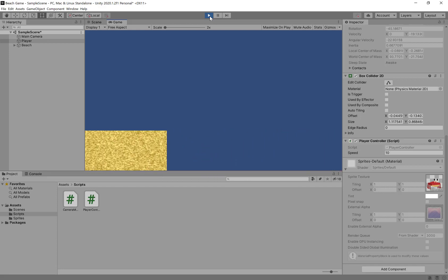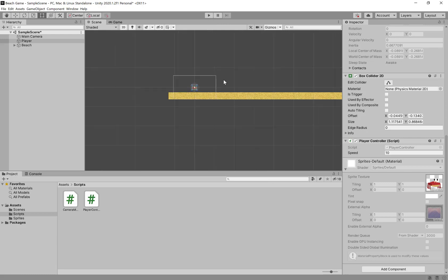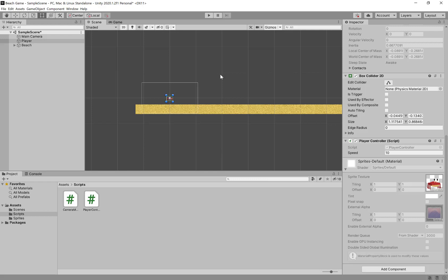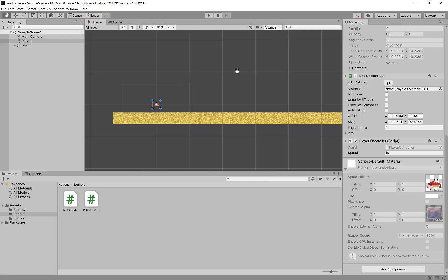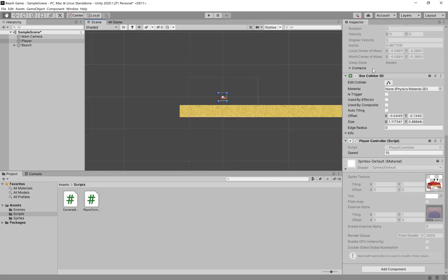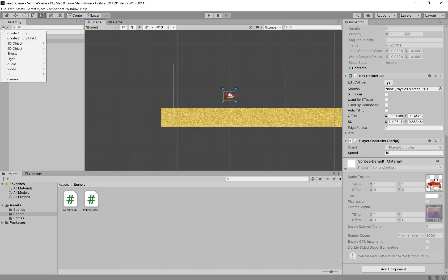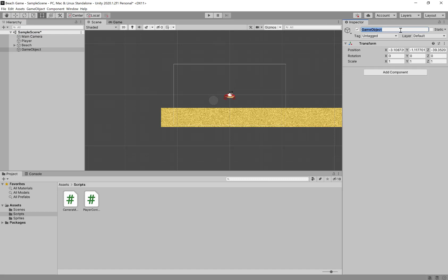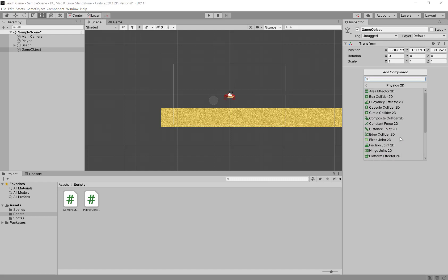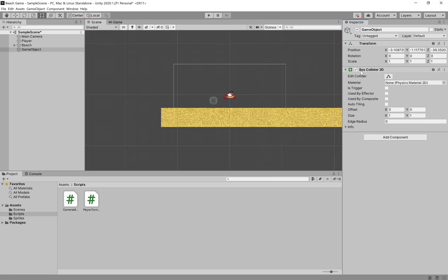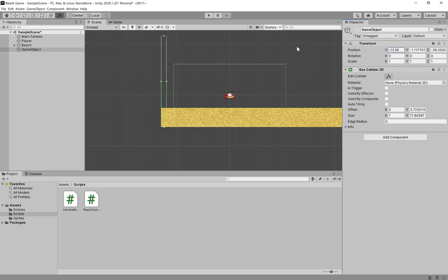We can go off the edge, so we need to make it so we can't fall off the edges. I'm scrolling in and out with my mouse and can also hold Alt to pan around the level. So I'm going to create some barriers — going to the plus here and creating an empty game object. I'll call this Left Barrier and add a component: Physics 2D, Box Collider 2D. On Edit Collider, I'm going to make this larger so we can't get out of it, and I'm going to move this over to the left end of the level.